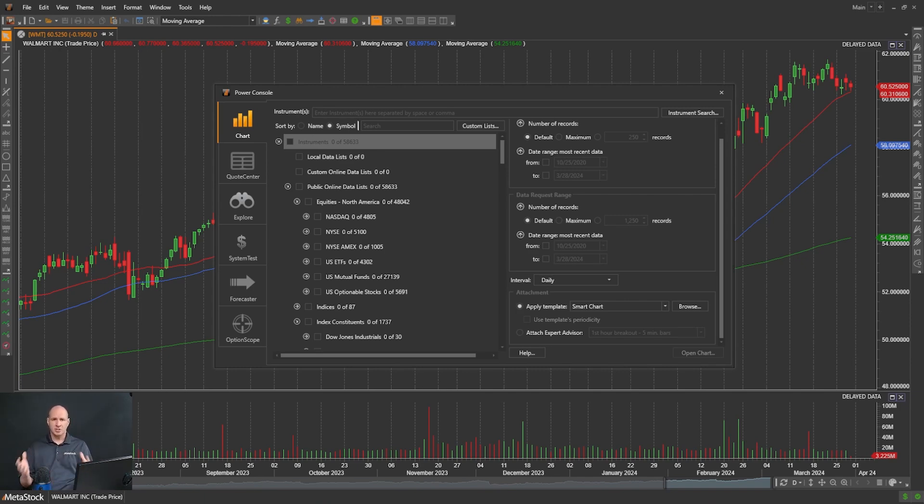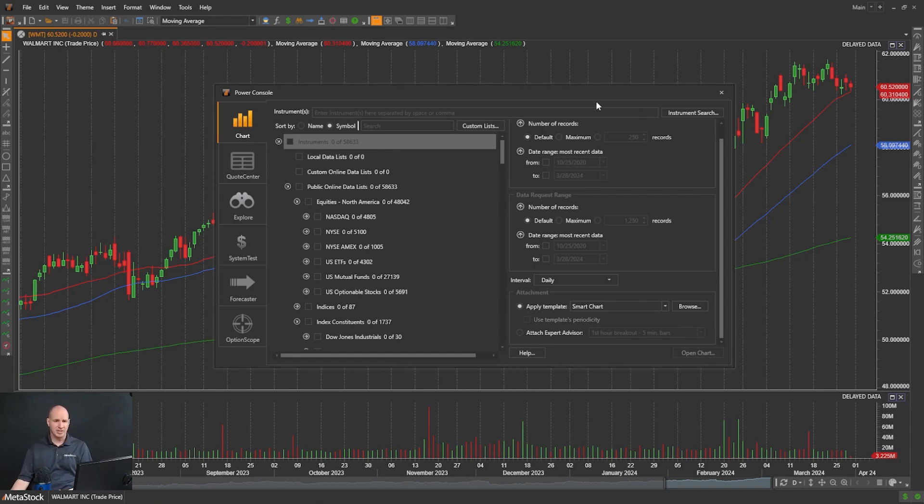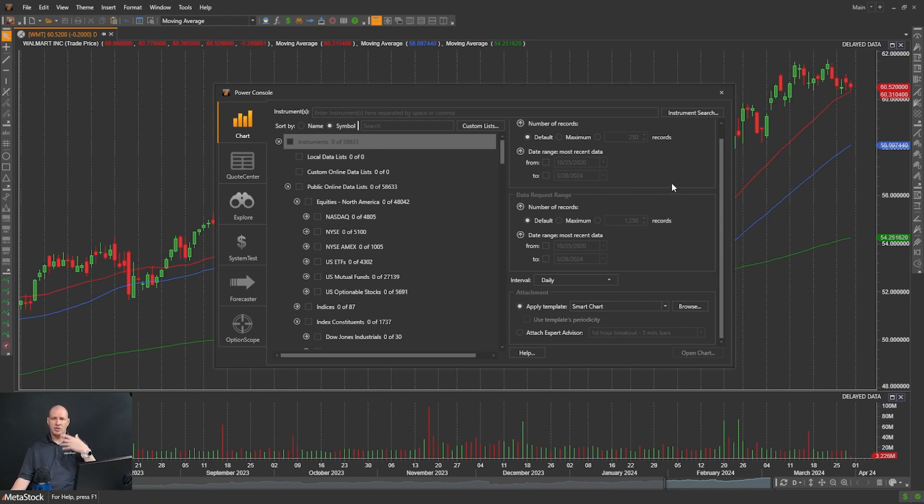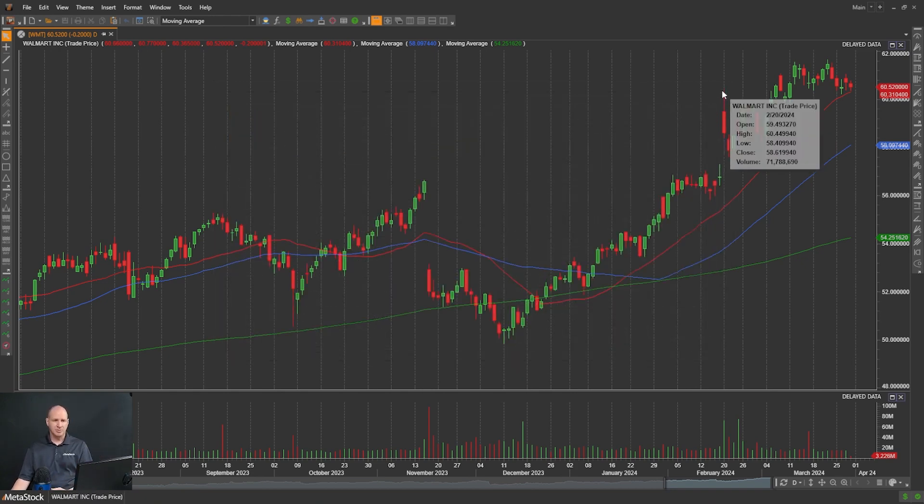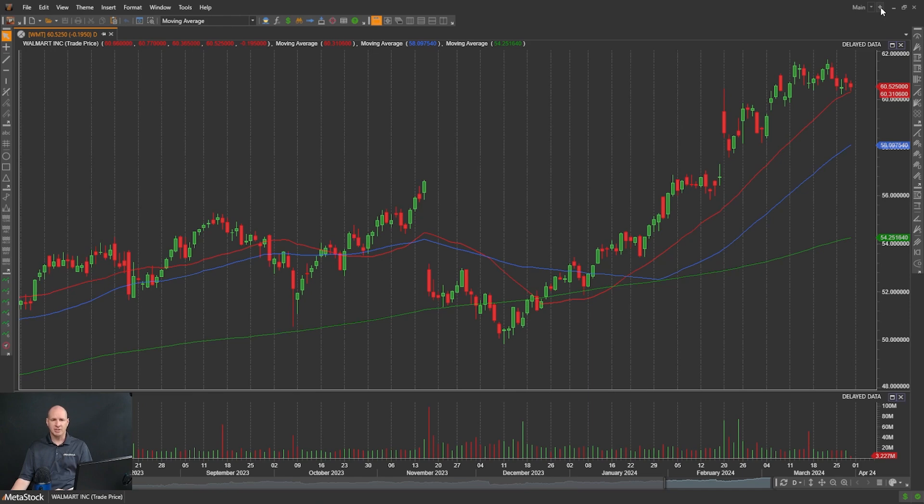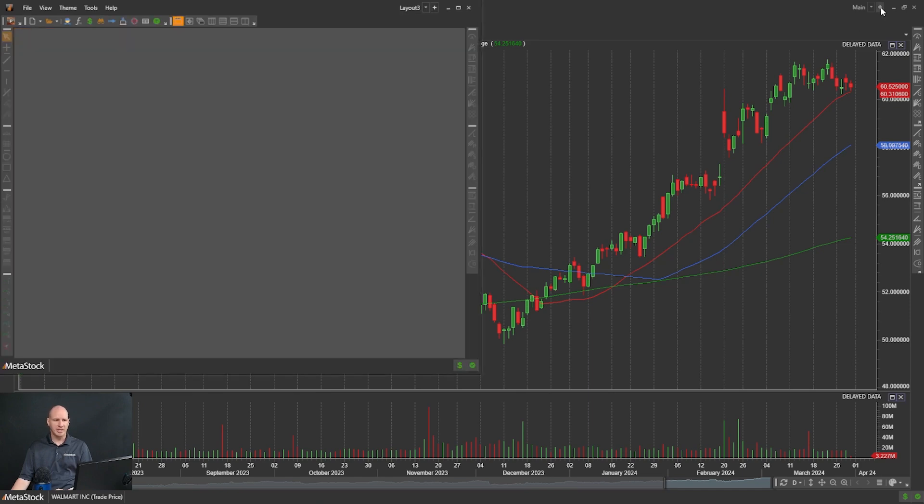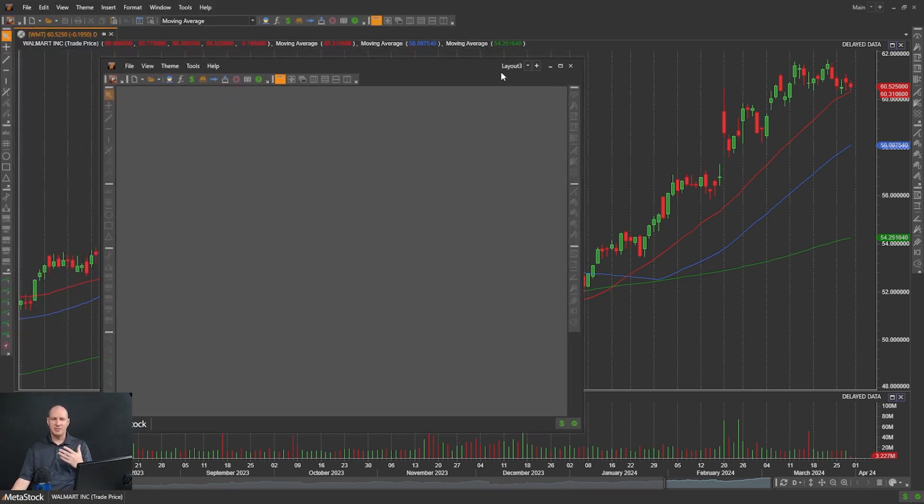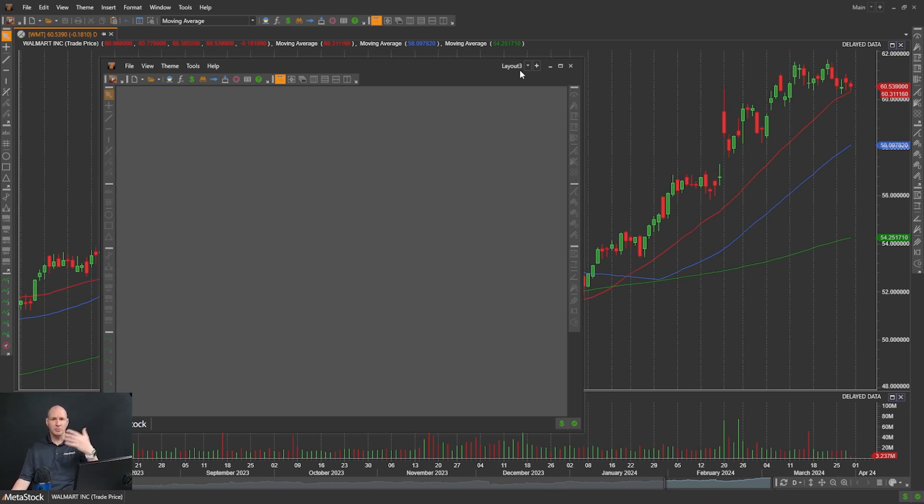To start, I'm going to create a new layout and show you an example. When you open up MetaStock, you'll notice in the top right-hand corner it says Main. Main is where you're typically working in MetaStock. We're going to create a new layout. I'm going to close the Power Console here and click New Layout, this plus button. You'll see it opens a window called Layout 3. It may say Layout 2, Layout 8, or Layout 9, depending on how many layouts you've opened.